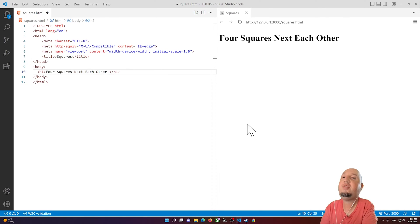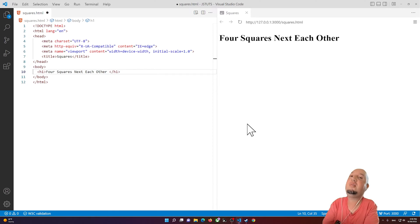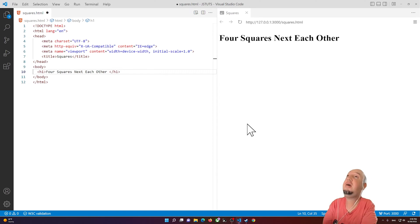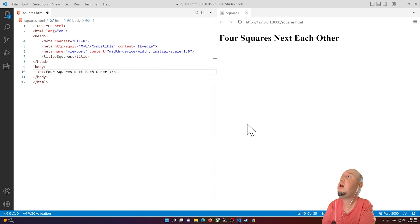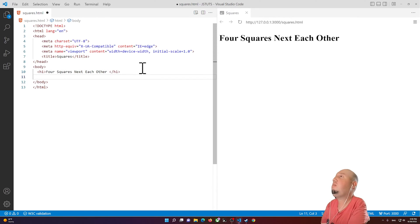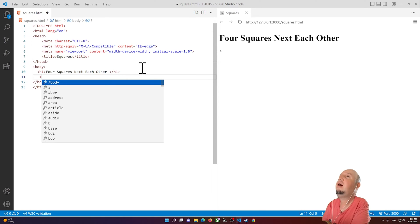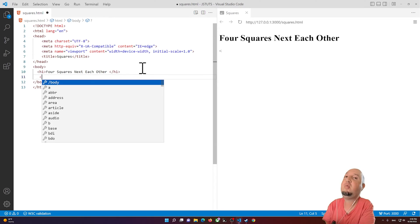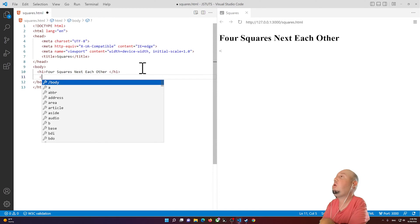Hello everyone, welcome to this video. In this video I'm going to show you how to place four squares next to each other using CSS. I'm going to show you the easiest way to do it — without flexbox or grid. This is the first way you can do it.